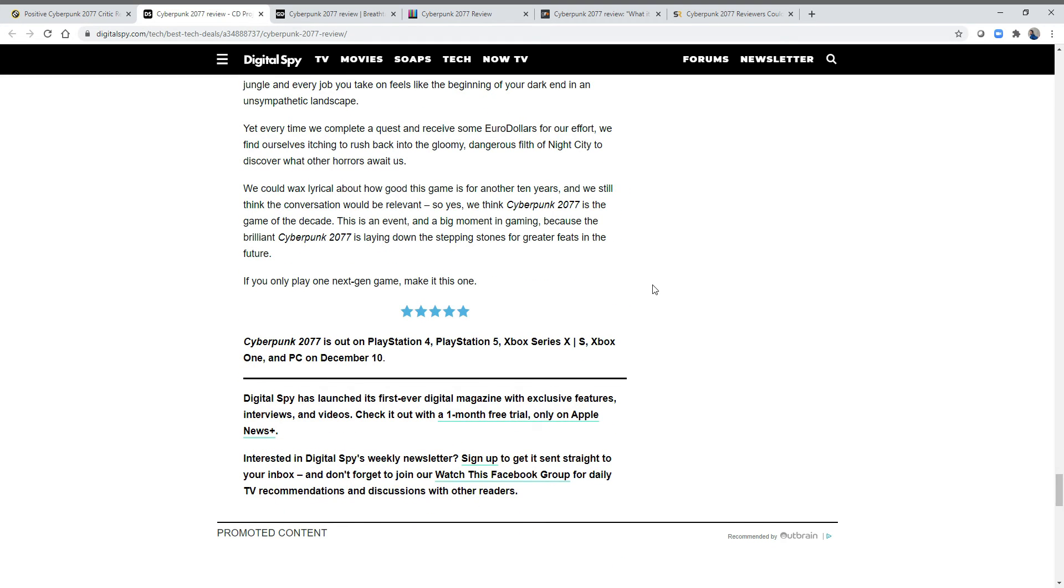It's weird because I think what happened here is to get access to this game, everyone basically signed a deal with the devil. They basically said, if you give me access to this game, I will agree to only play it in the specific way you want. I won't post videos of my gameplay experience. I won't really talk about bugs, and I won't let them affect my review. That's basically what happened.